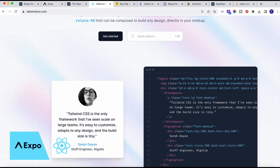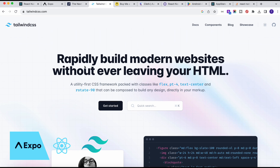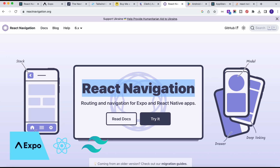For styling we are going to use Tailwind CSS. If you are new to Tailwind CSS, don't worry — I will also show you how to do inline styling and external styling in standard React Native CSS. For routing and navigation, we are going to use React Navigation, which is one of the best routing and navigation libraries for Expo and React Native applications.